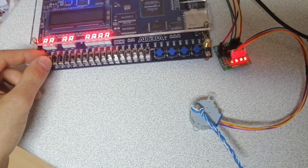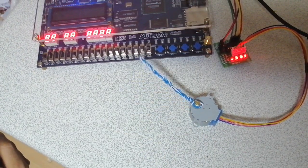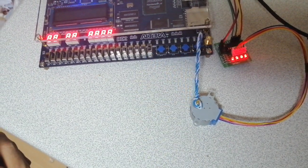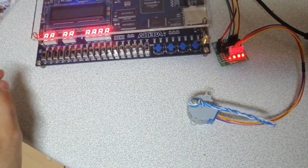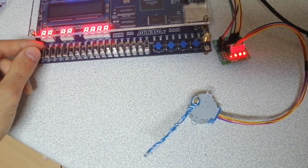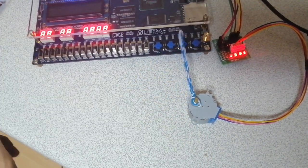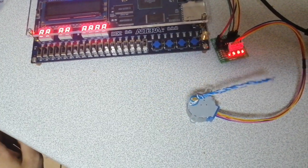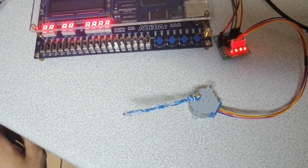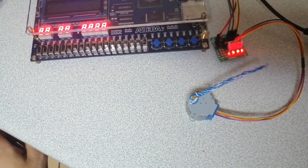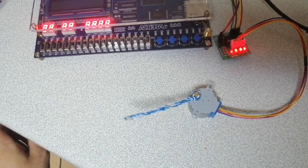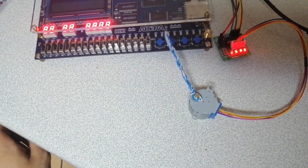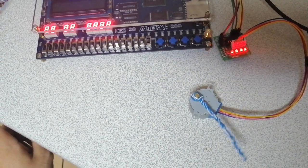When I make switch 16 high, the speed increases more, and when I make the most significant bit high, it reaches its maximum speed, which is almost 15 revolutions per minute at 5 volts.